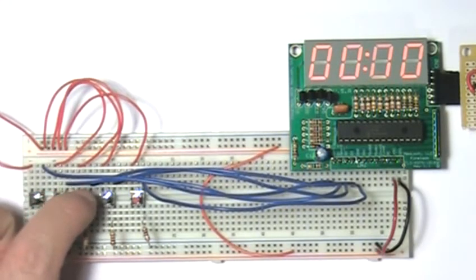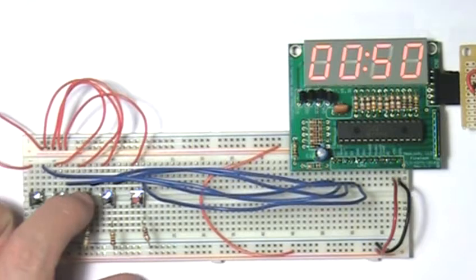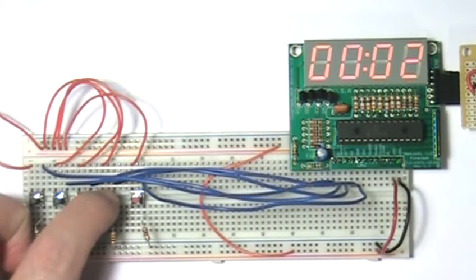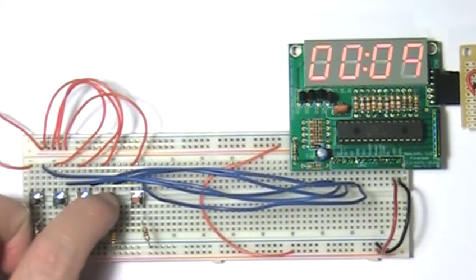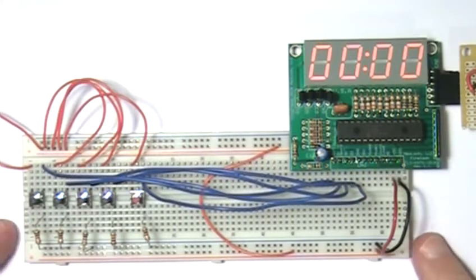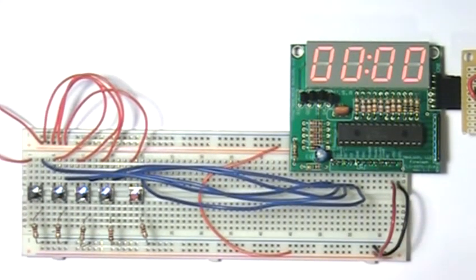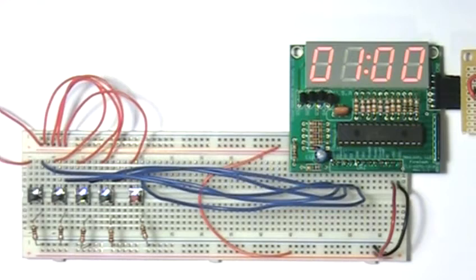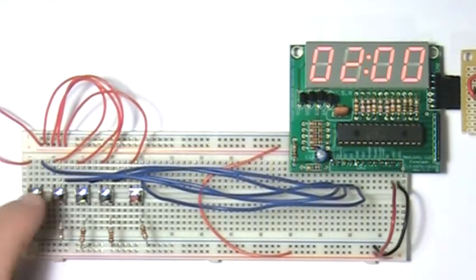The first, second and last switch will cycle their respective digits 0 through 9. The third switch will cycle the third digit 0 through 5. Since each switch controls a single digit, setting a specific time is a piece of cake.